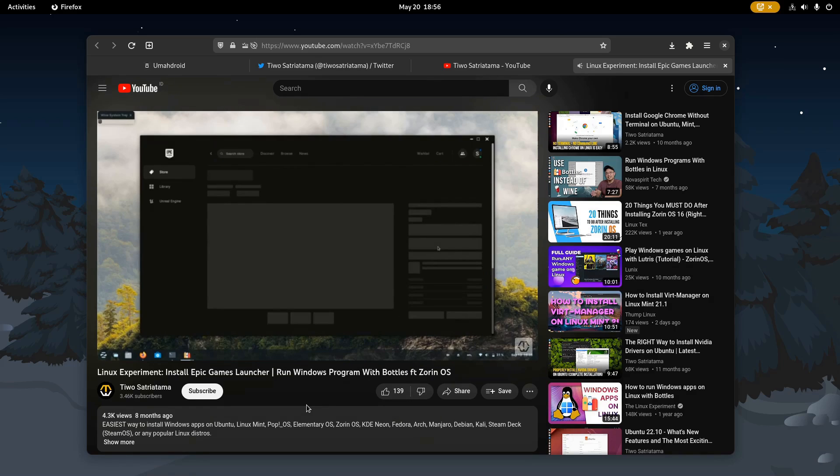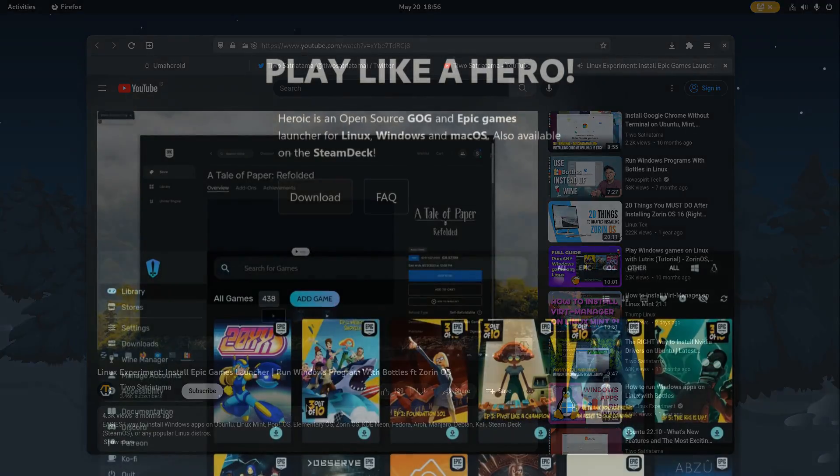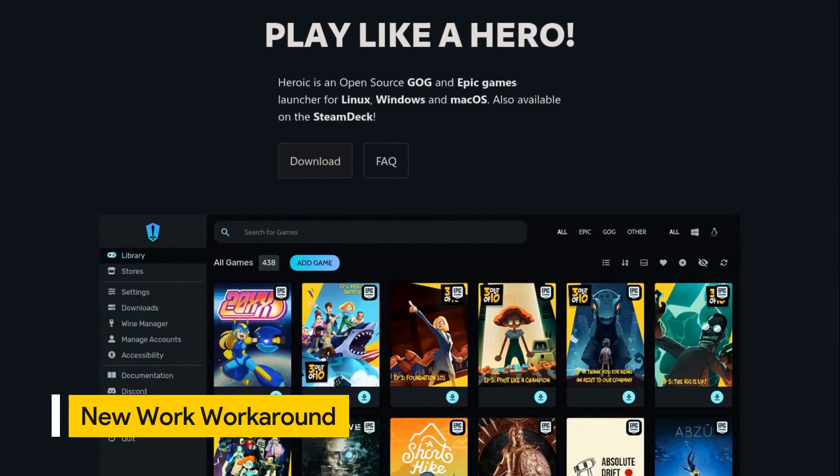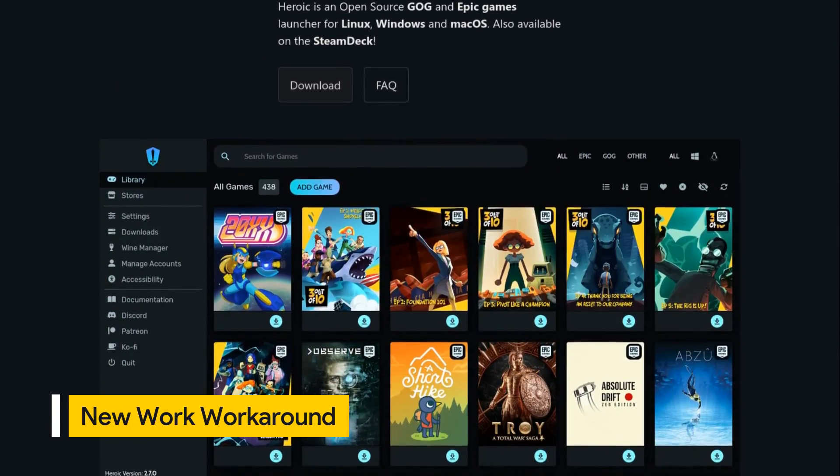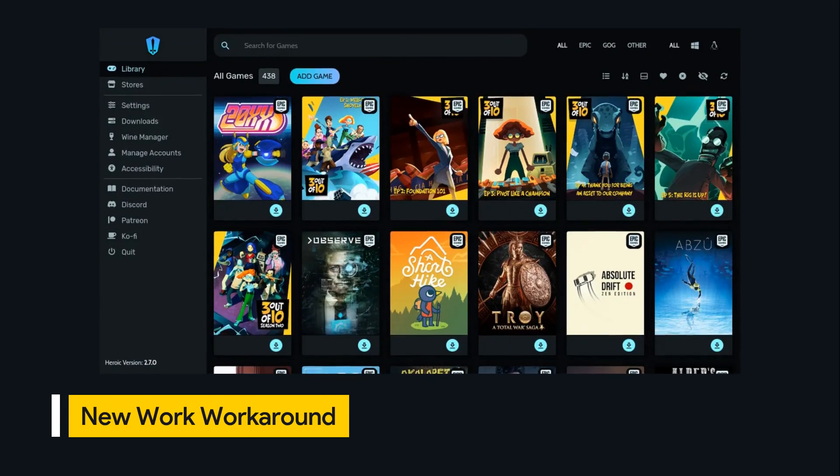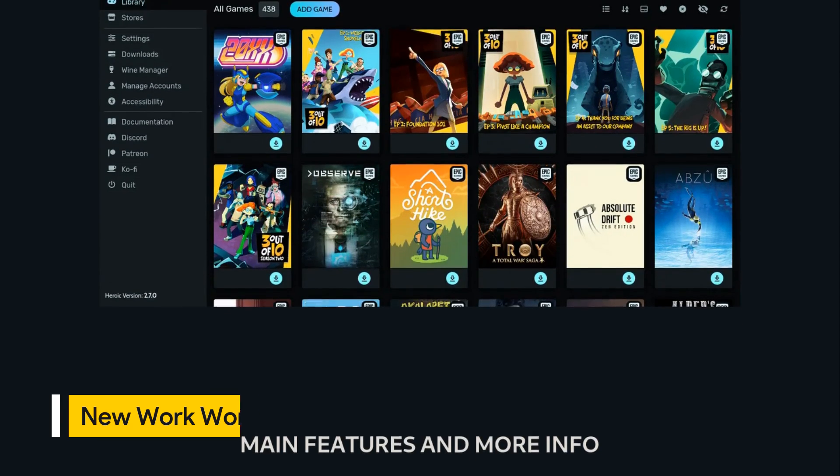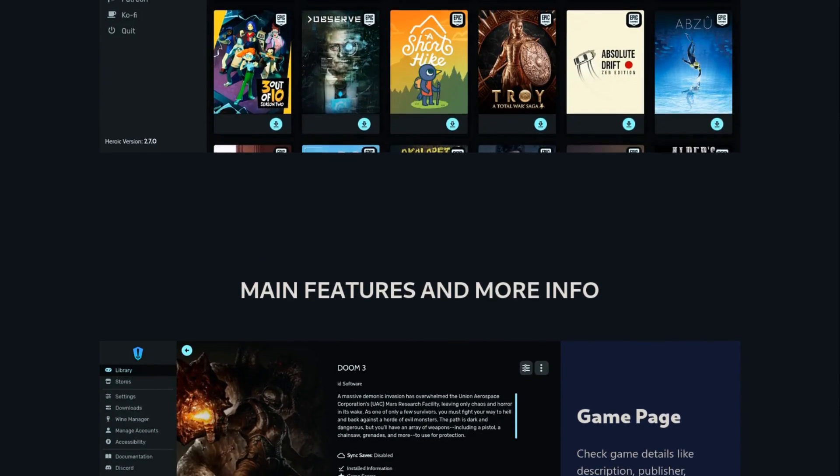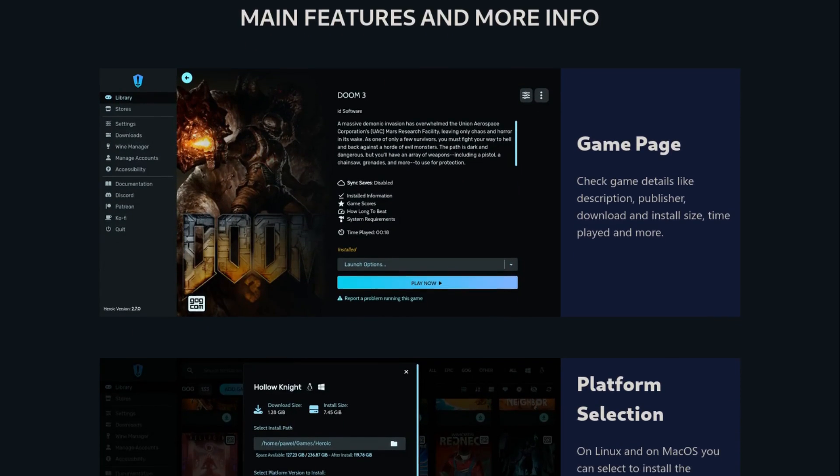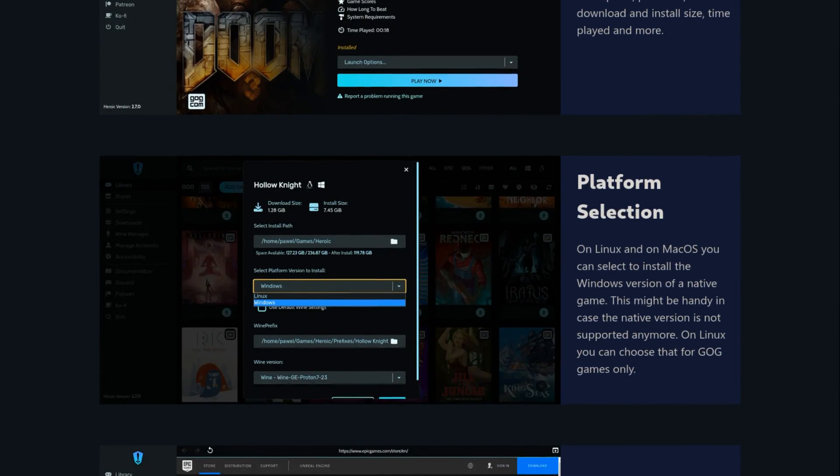Heroic is a cross-platform, open-source, and lightweight games launcher. It's available for major operating systems such as Linux, Windows, and Mac. And since it supports Linux, you can use this on your Steam Deck.